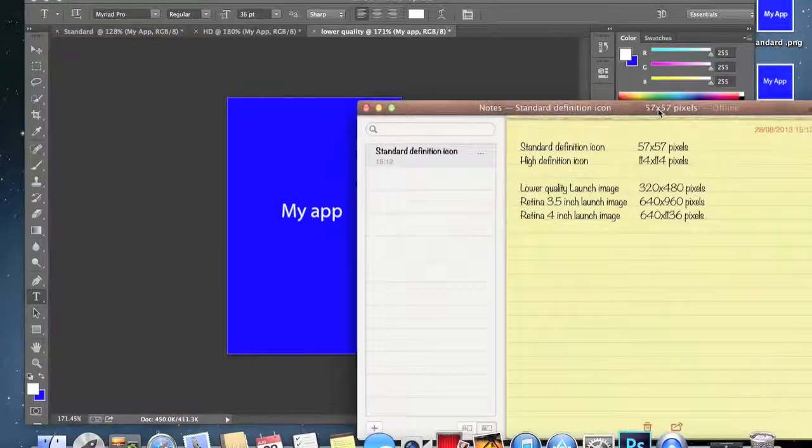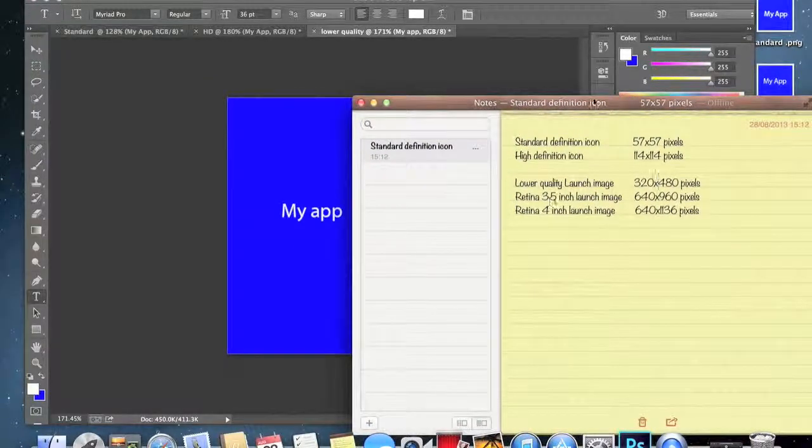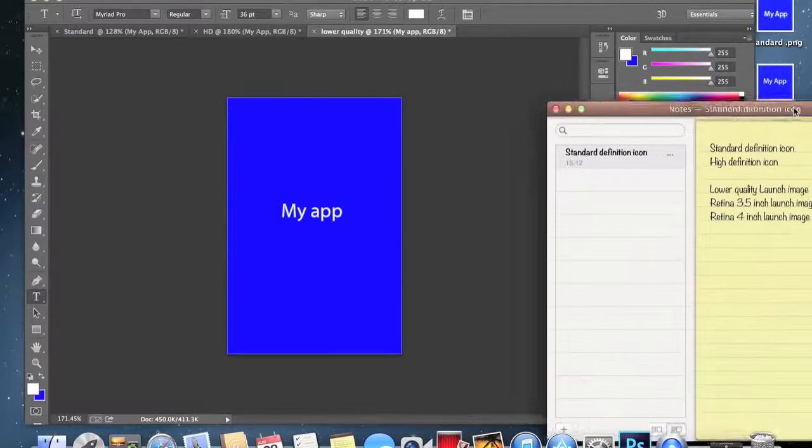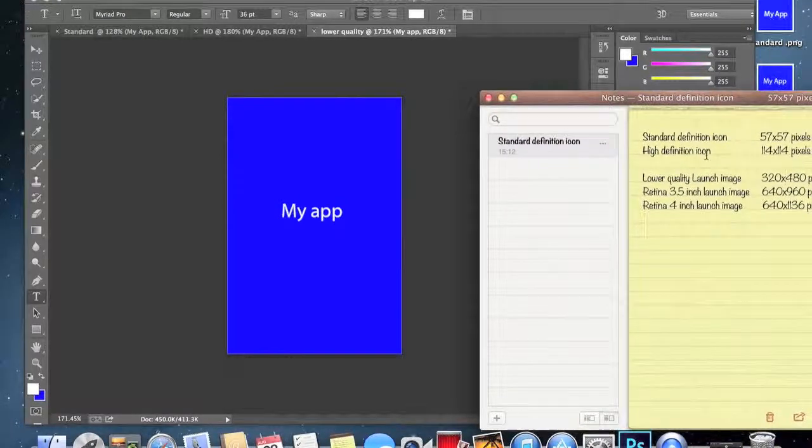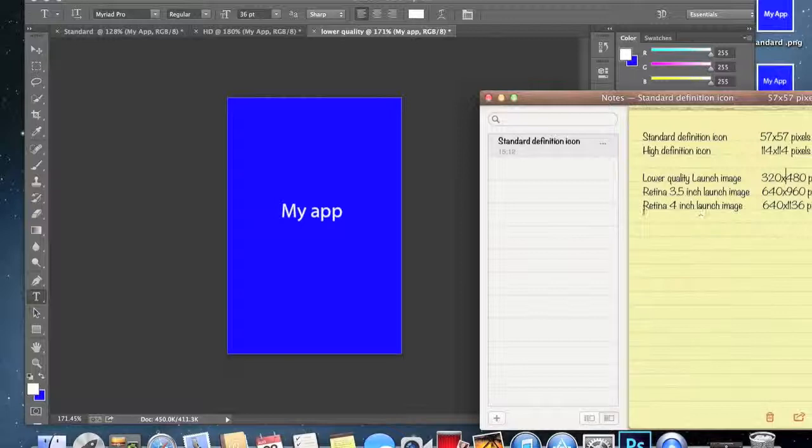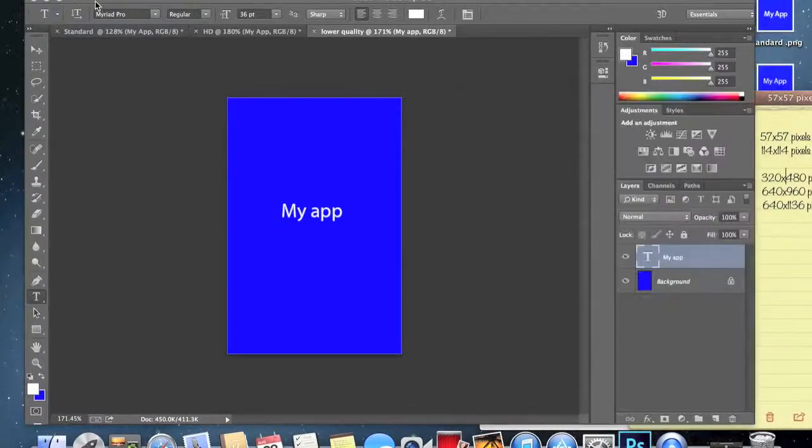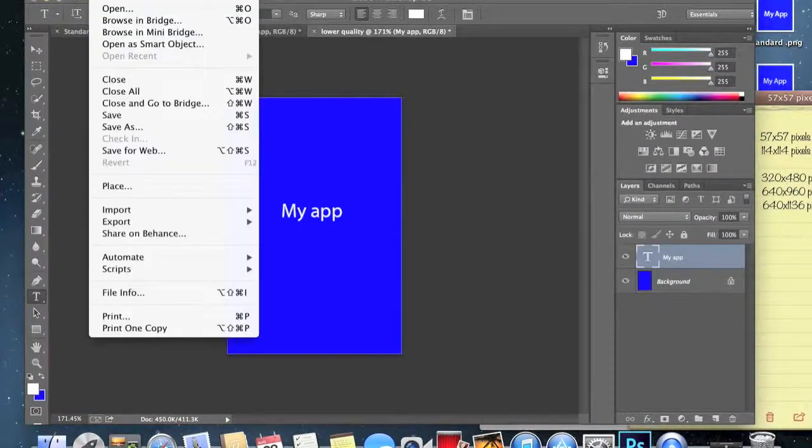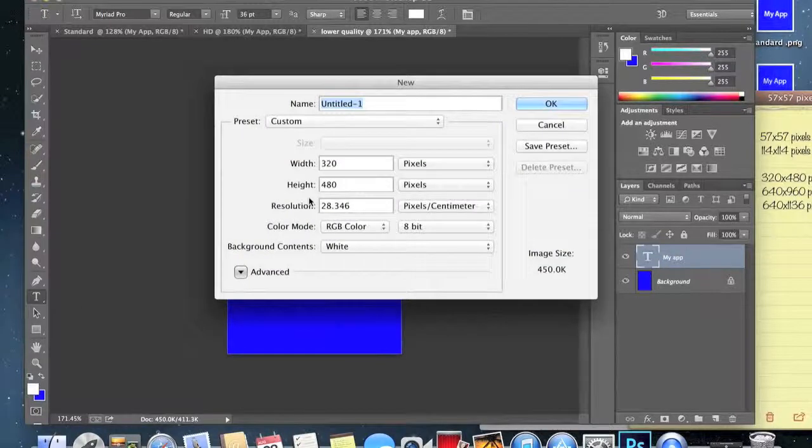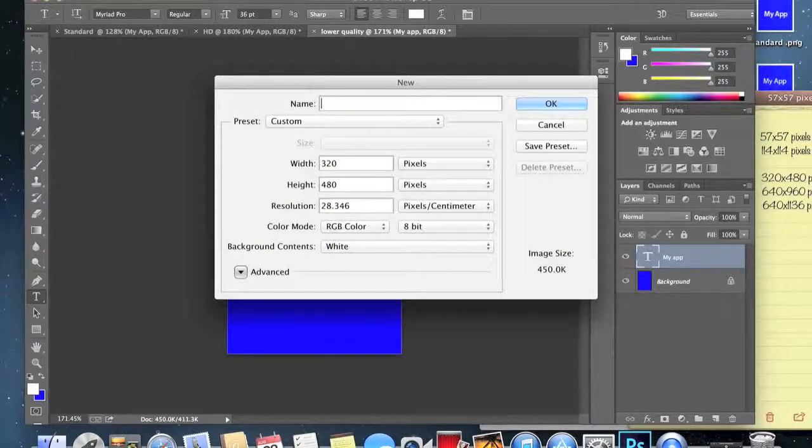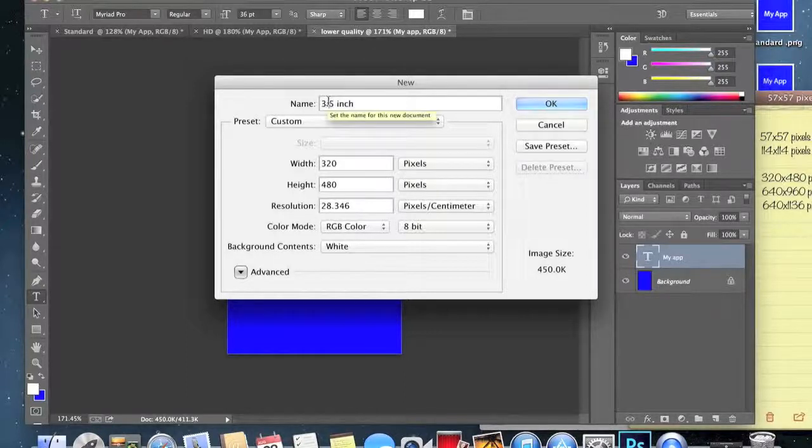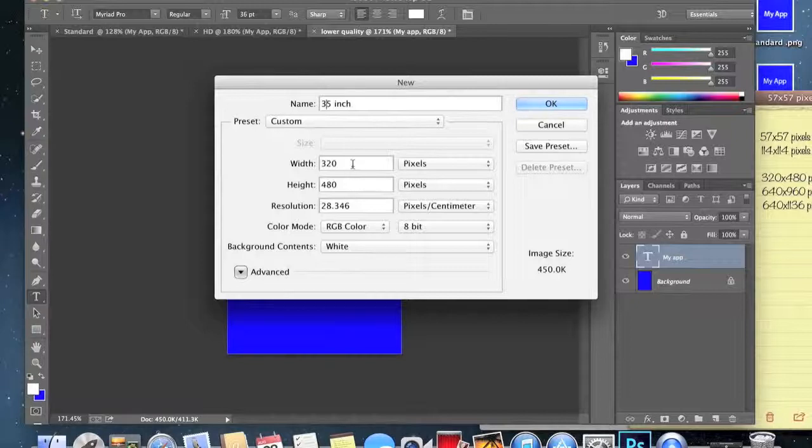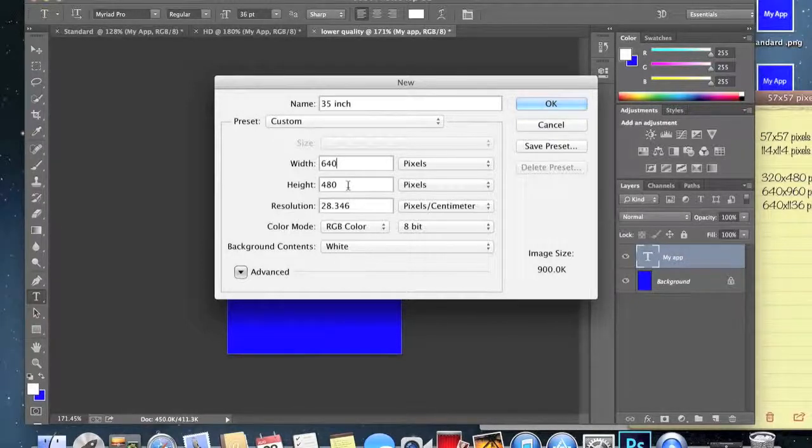There you go it's just there. I'm going to do the same for the other two. The other two is for the retina display for the 3.5 inch iPhone and iPod and stuff, and then the other one's for the iPhone 5 and new iPod. Go back to Photoshop, new, and we'll just do 3.5 inch. Then it's going to be 640 by 960.